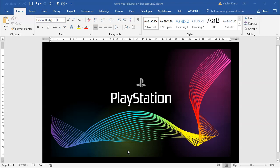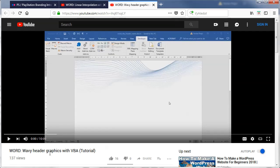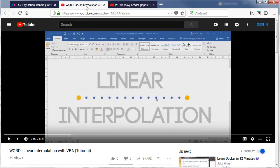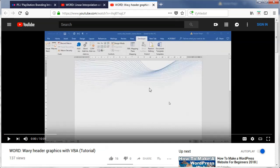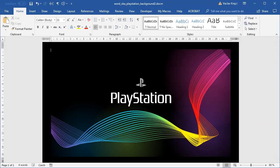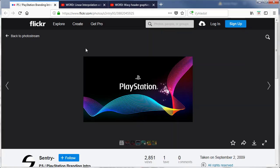Hey and welcome to another tutorial. Today I will show you how to create this cool looking PlayStation background in Microsoft Word. It's heavily based on my previous tutorial about creating wavy header graphics with Visual Basic for replication in Microsoft Word. I would suggest checking out that tutorial first, and also the linear interpolation tutorial using macros, as those are the foundational steps for creating something like this. Today's tutorial is based on an image I found on the Flickr website.